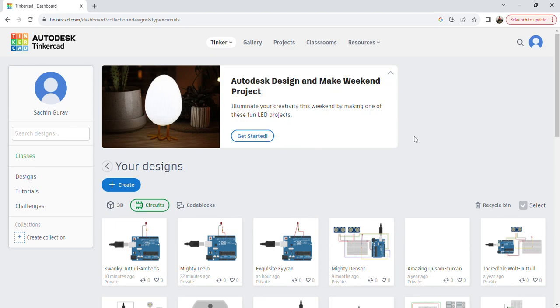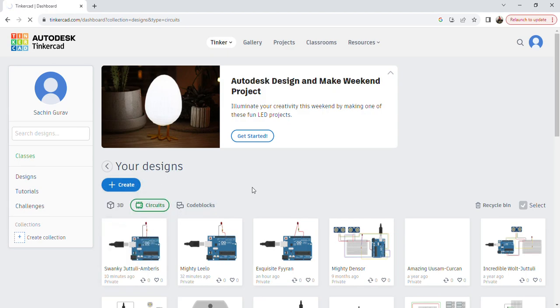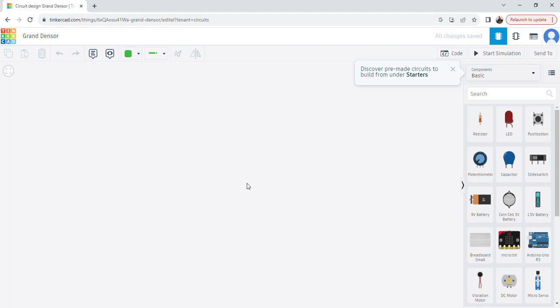This is the Tinkercad home page. I already have a video on how to get into Tinkercad, so you can refer to that. Here I'm going to create a new design by clicking on 'Create' and going to the circuit.